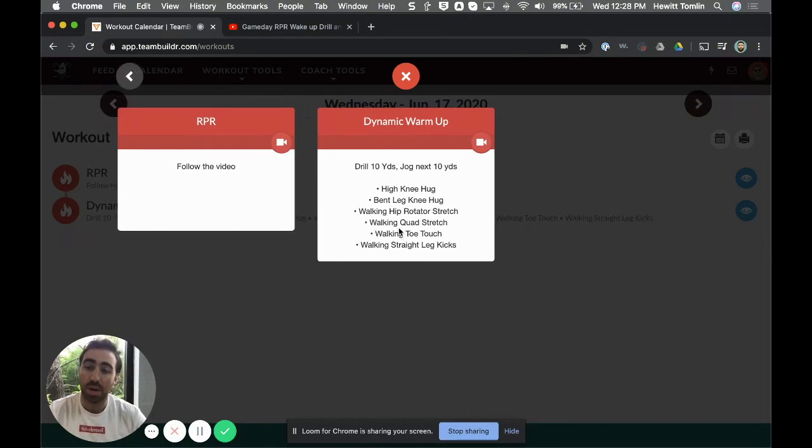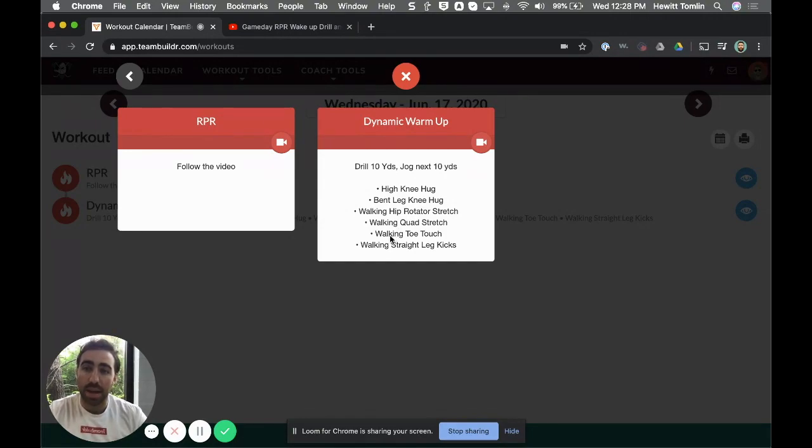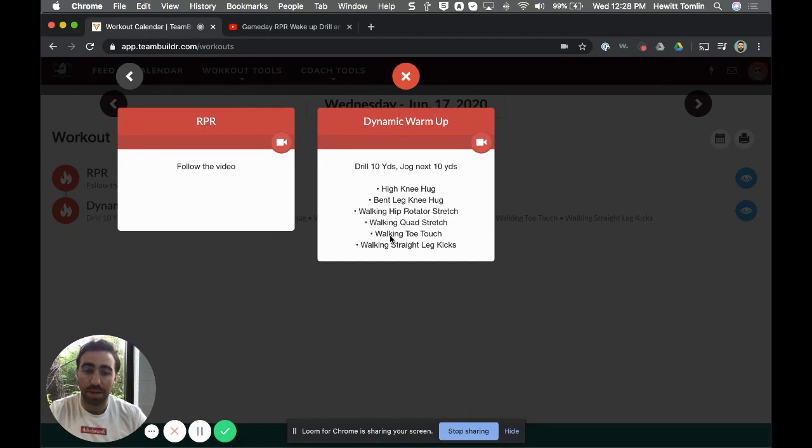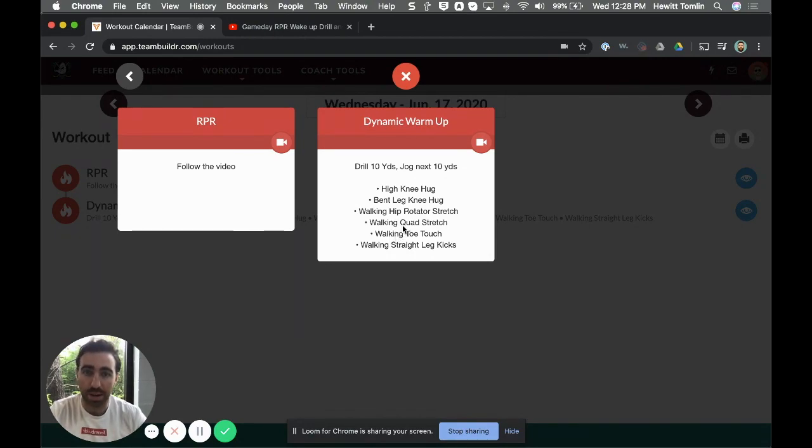So that is a small snippet into how to use RPR in the Team Builder setting. And like I mentioned, the videos are hard to find, you know, videos that originate from RPR. But we do have three videos that come with any Team Builder account that can be loaded in there upon request.